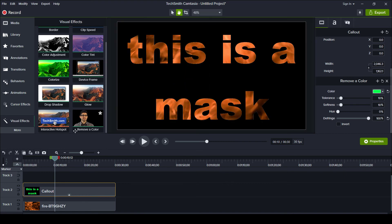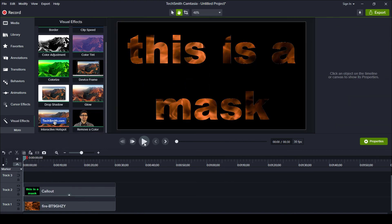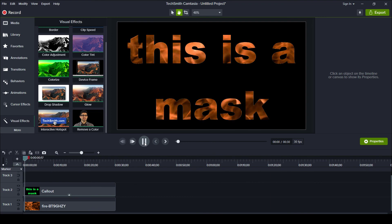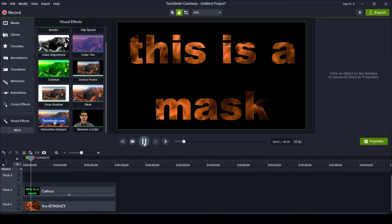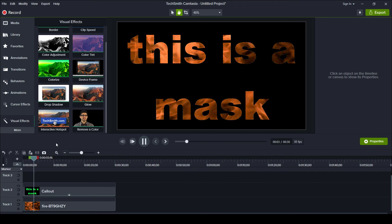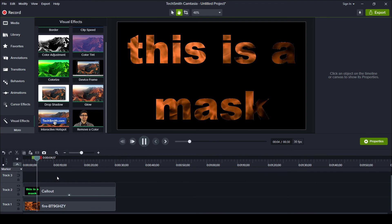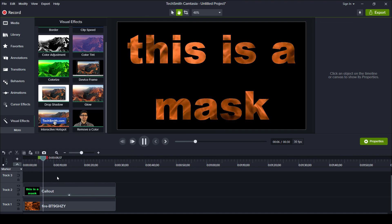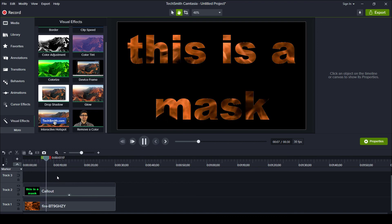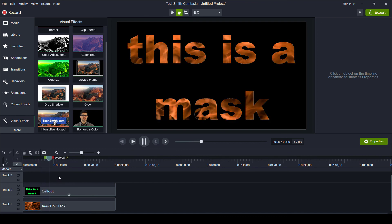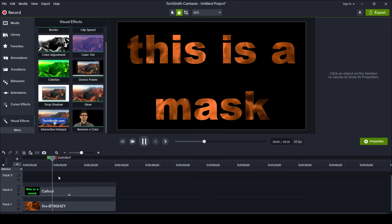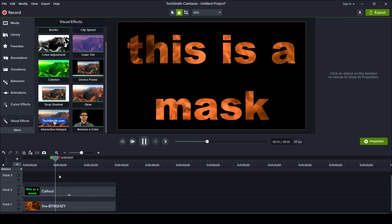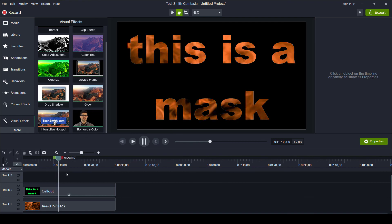We'll go ahead and refit this, and now we have a cool text mask. Let's see what this plays out like. Nice — my frames are dropping, but that's okay. When it renders, it should render smoothly, just like this. And you can do this for all sorts of cool backgrounds. That's how you create a quick mask in Camtasia.